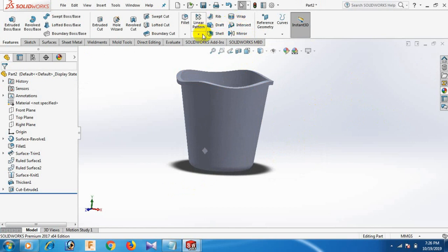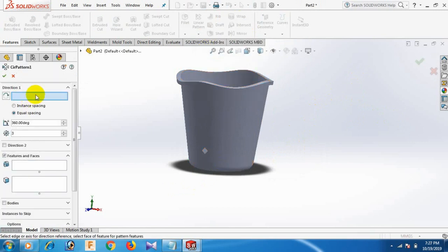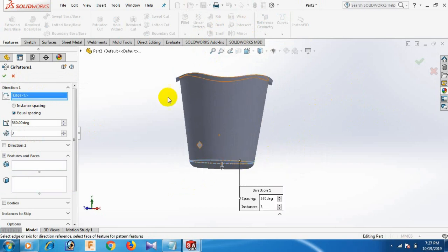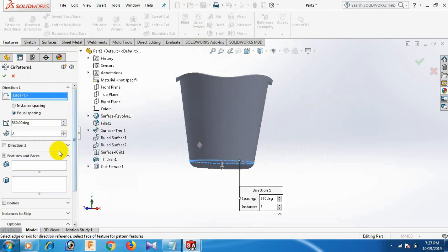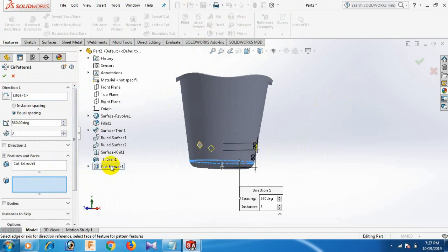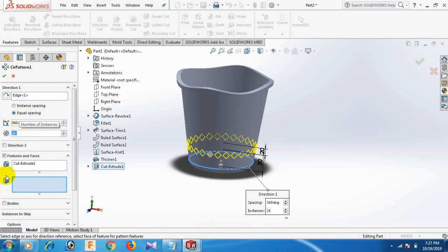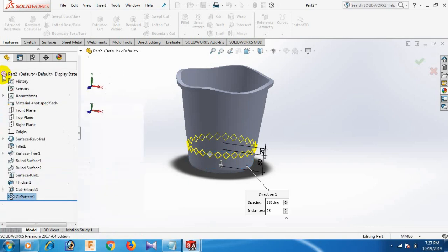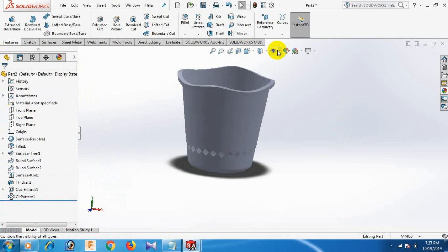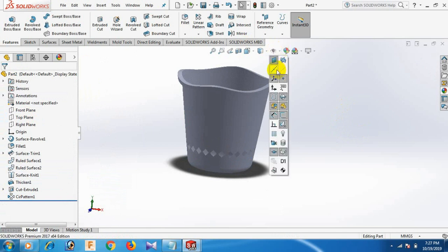Now go to Circular Pattern. Select the axis in the box. Select the cut. Give the count: 26. Circular Pattern 26. OK. Now select this axis and this axis — show.